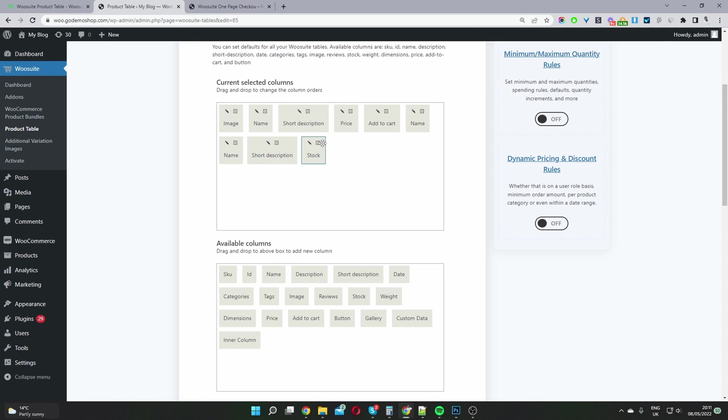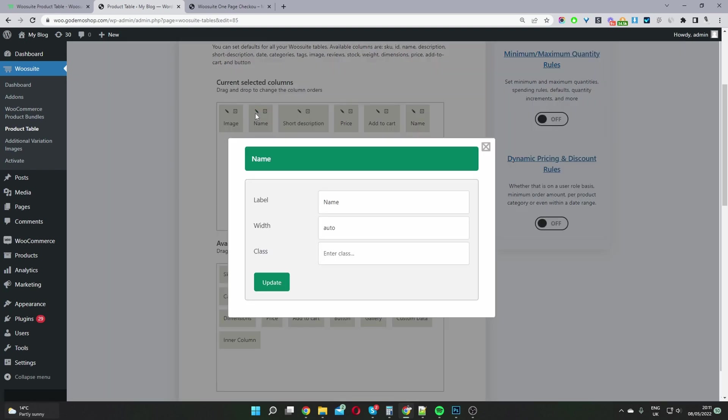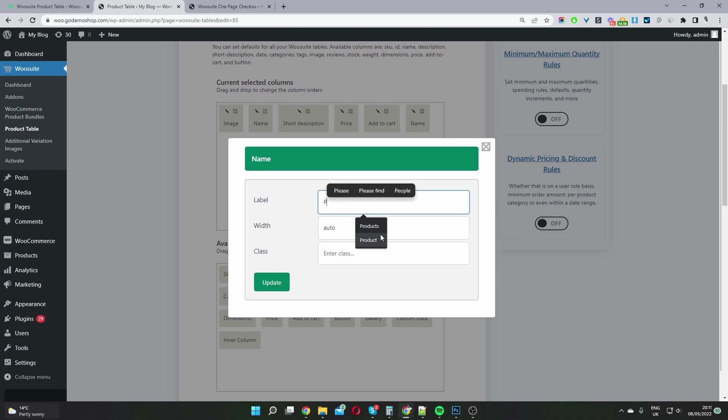But since I've already added these, I'm going to replace the new ones which I've just added. To rename the column, you just click on the pencil icon and then we can rename it to, for example, products and then update this.